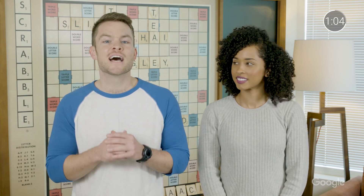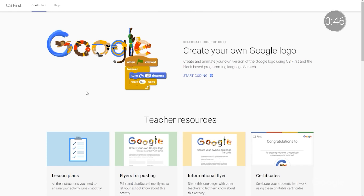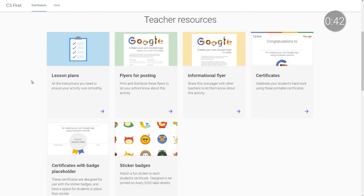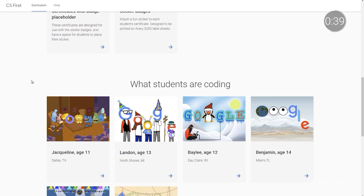Teachers and volunteers do not need to be familiar with coding in order to guide students through the CS First activities. Each activity and theme comes with tutorial videos to help students understand the basics of computer science. In addition to instructional videos, the program provides lesson plans, solution sheets, and other resources so that anyone with a passion for helping students explore and create has the tools they need to lead a CS First Club.